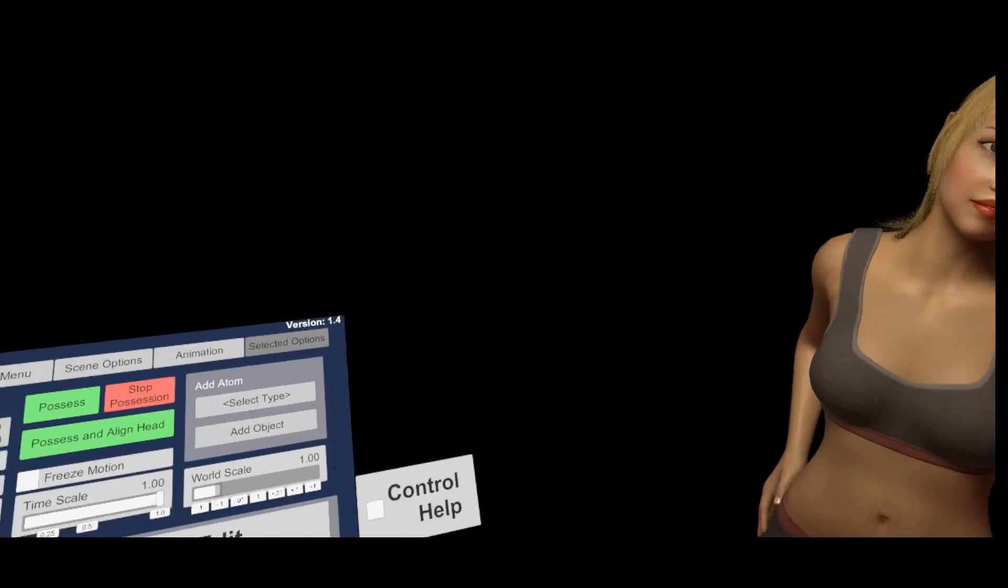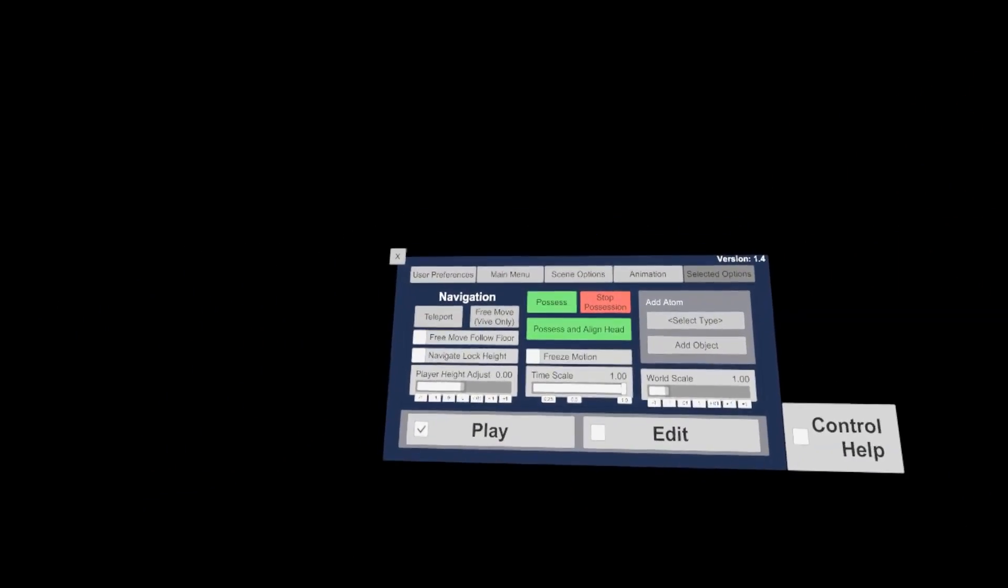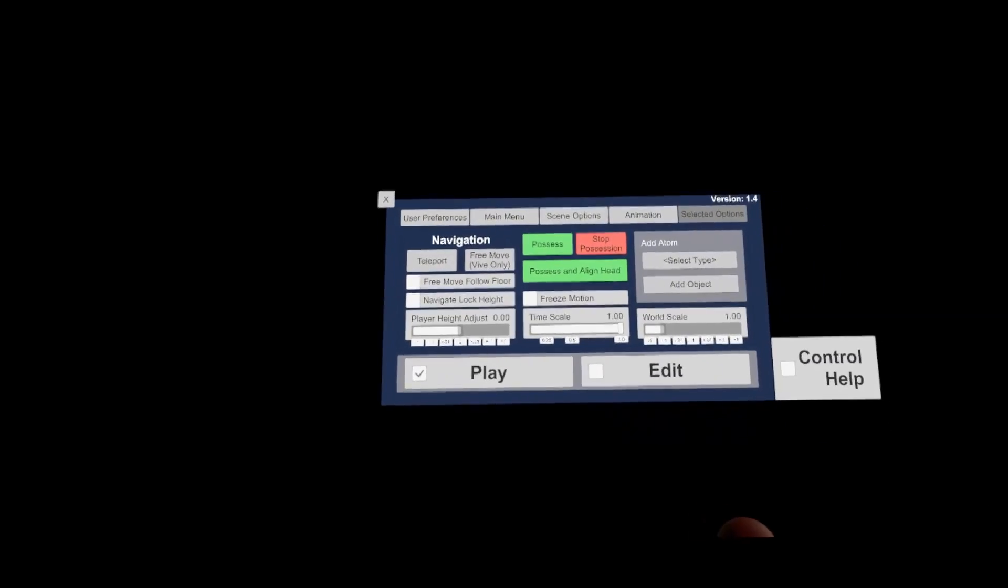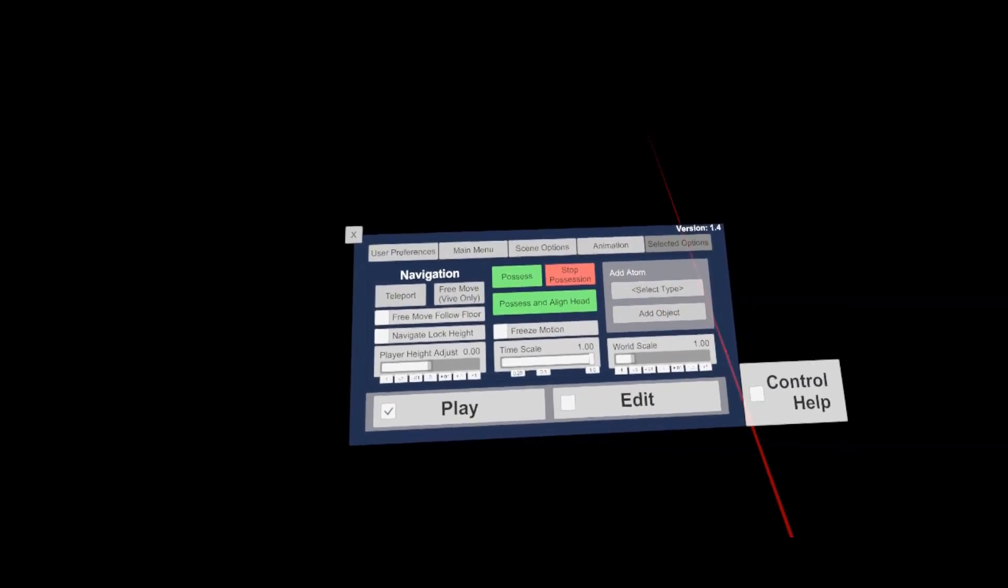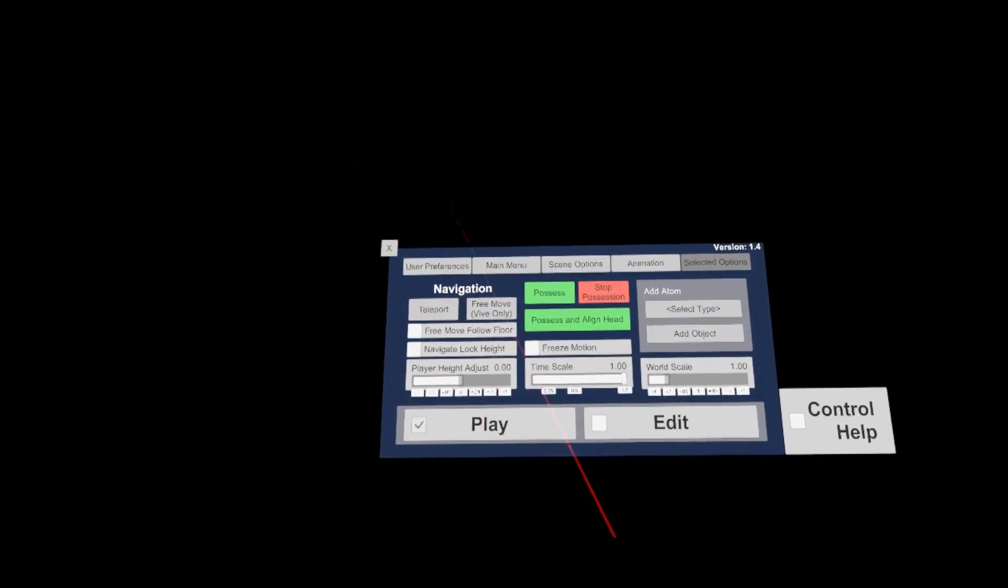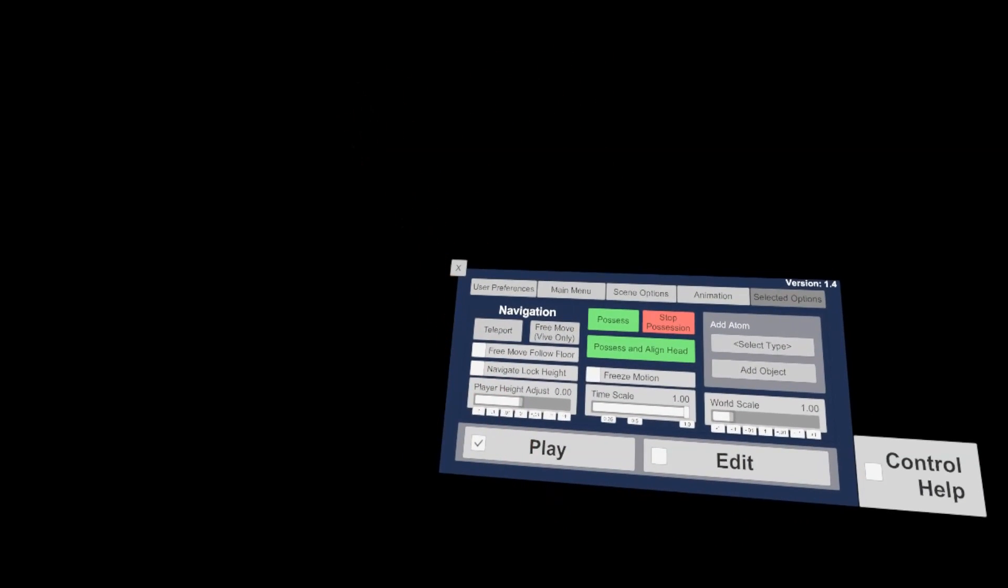The only objects here are the basic model and the menu panel. So, let's have a look at the menu panel first. On top you have several buttons for the extended menus, called user preferences, main menu, scene options and selected options. While the last tab is the one where you will spend most time in while configuring a scene.